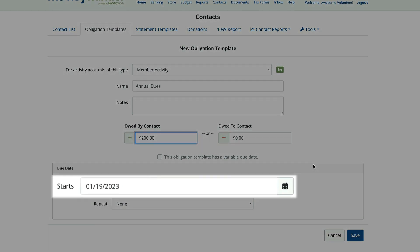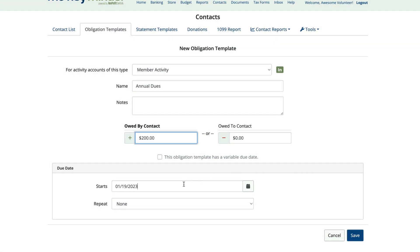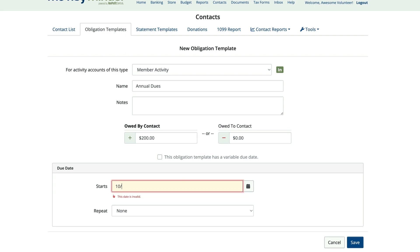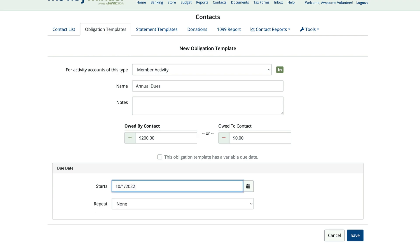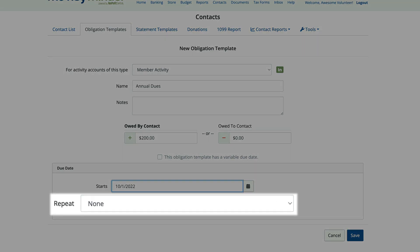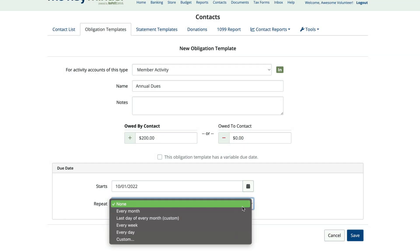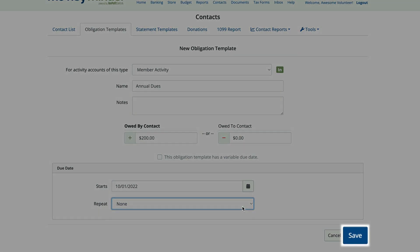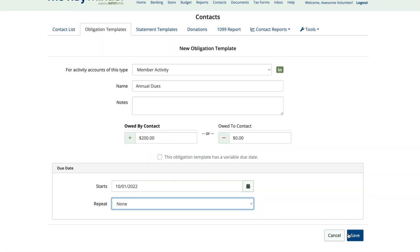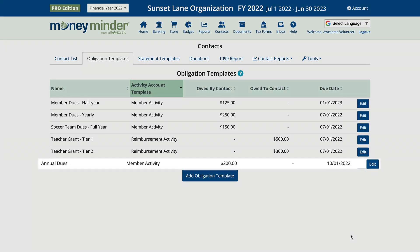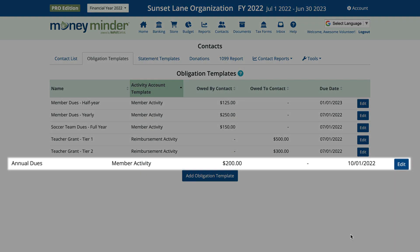Remember that this obligation will not show on the statement until the start date. So if you set a due date of June 1st, it will not show up before June 1st. You can also set your obligation to repeat if you have monthly dues. Now click Save — that's it. You now have an obligation template set up.